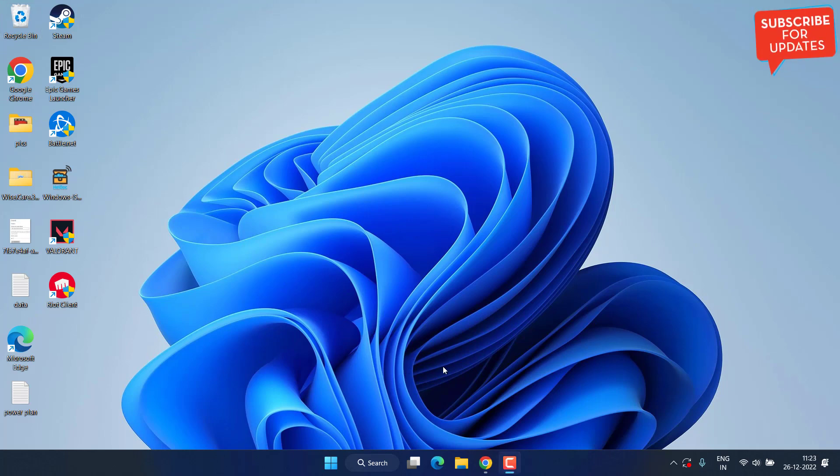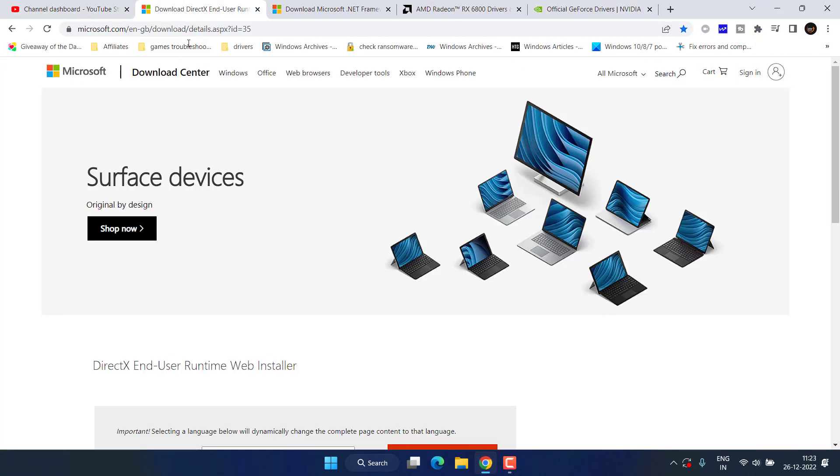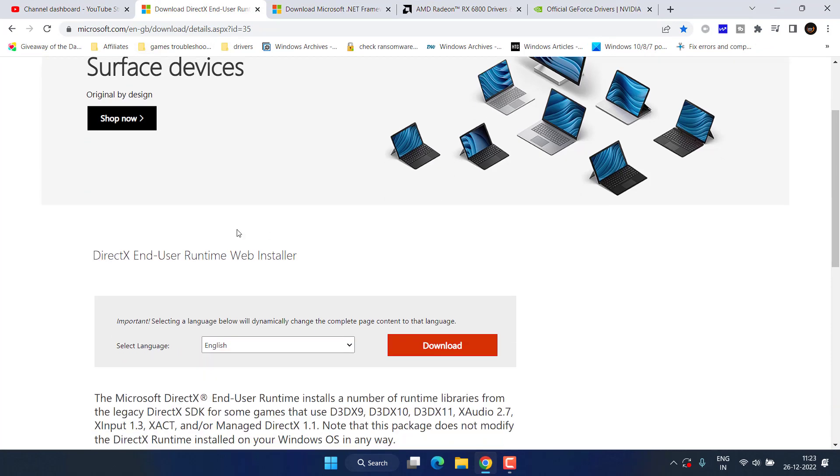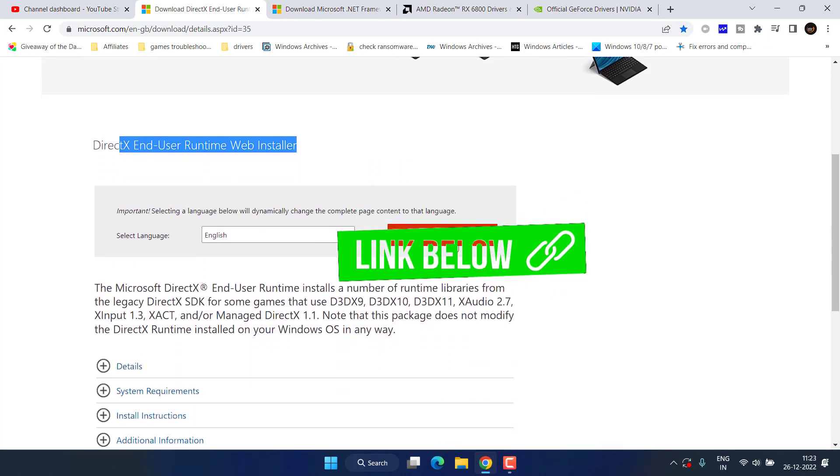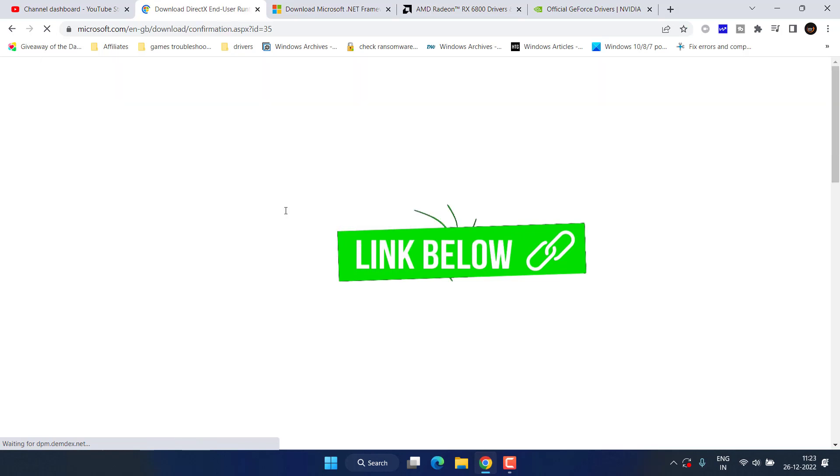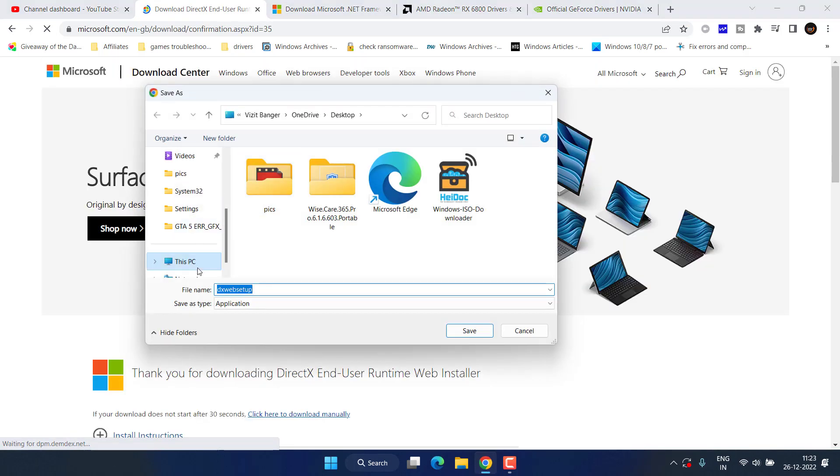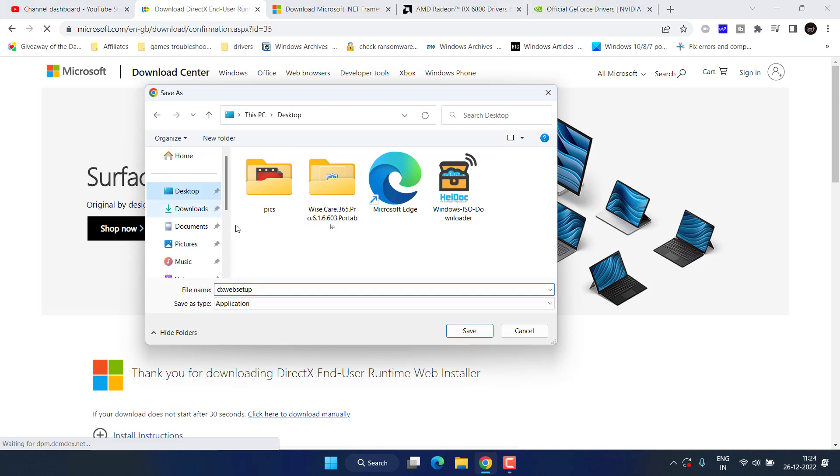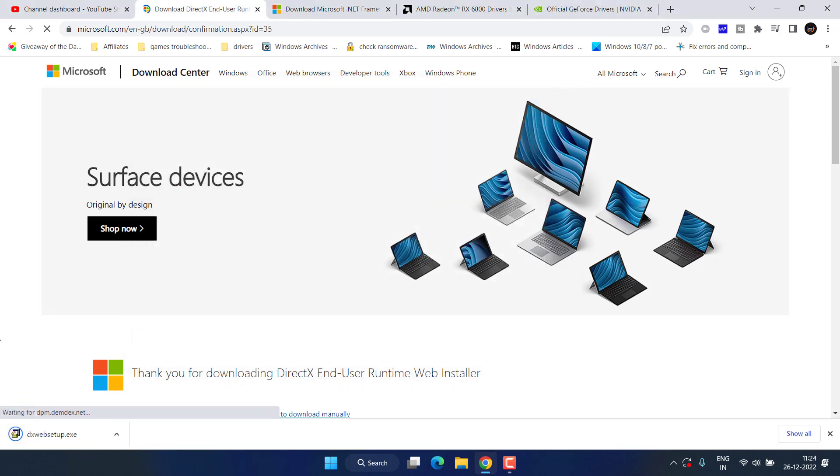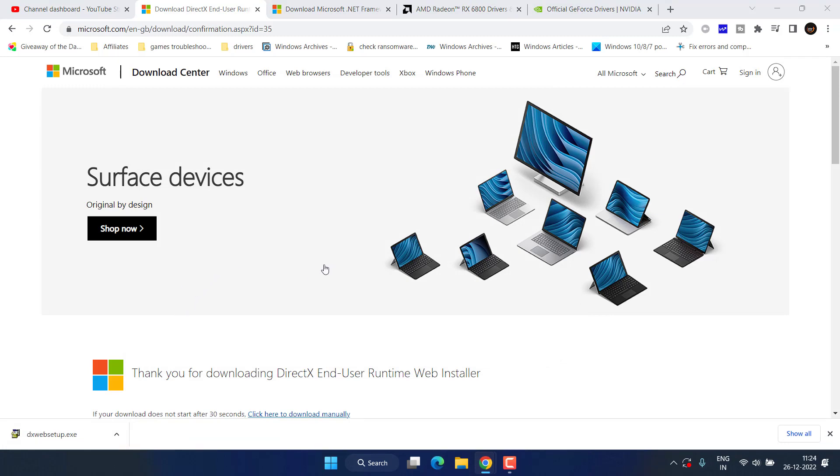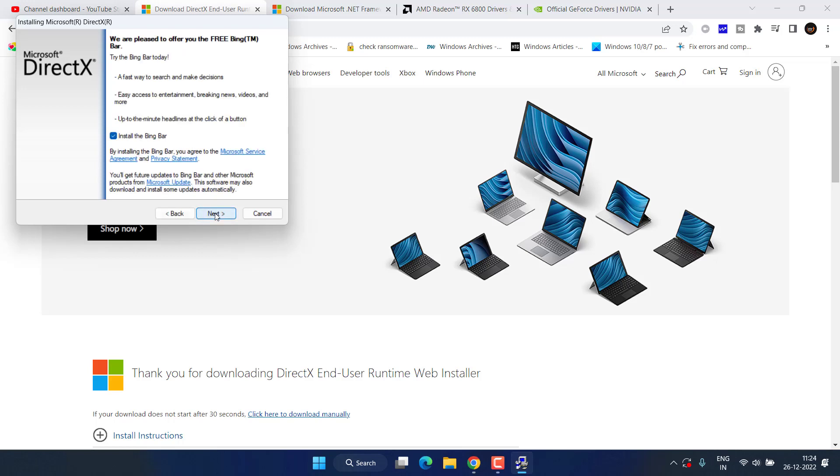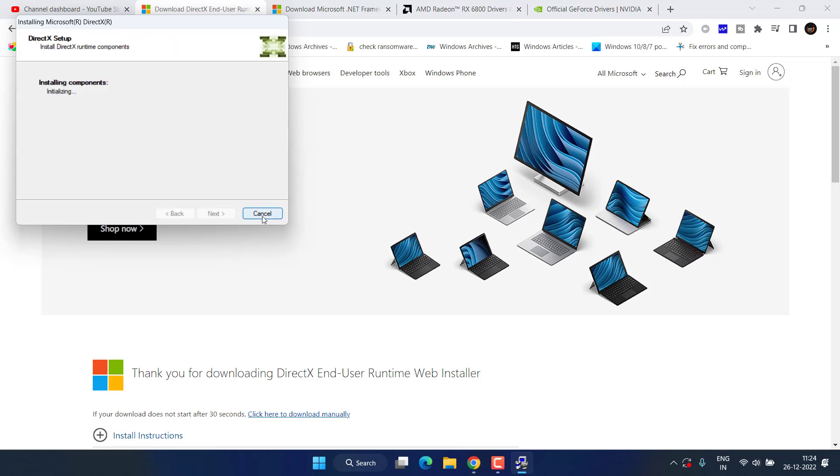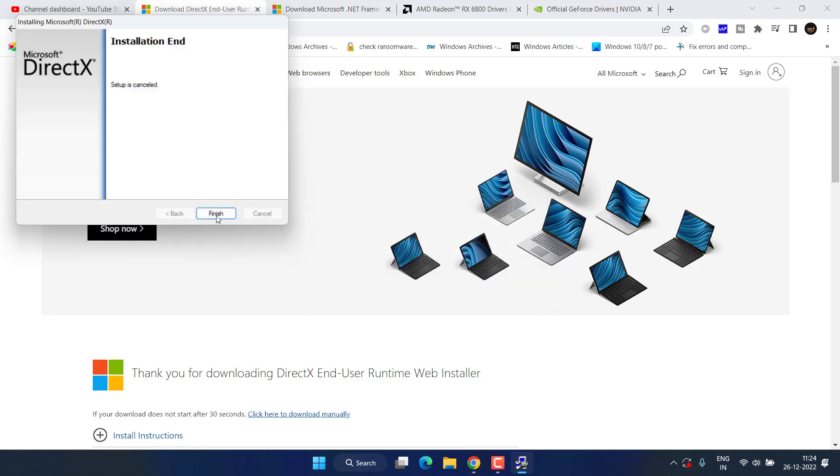Now in the next step, again head out to your browser and you need to download DirectX Runtime Web Installer. Hit the download button, save it in your system. Once it is saved, go ahead and run it to install the latest DirectX version in your system. Accept the terms and conditions and install the software in your system. I will go ahead and cancel it as I have already installed DirectX in my system.